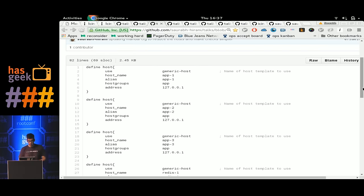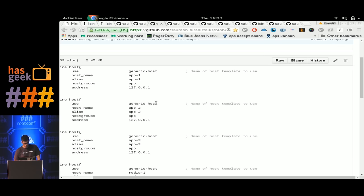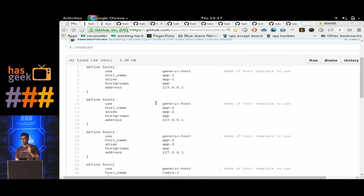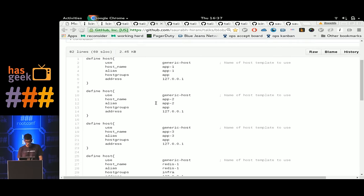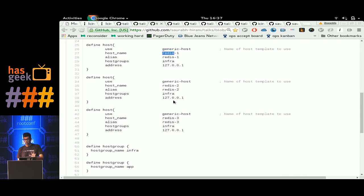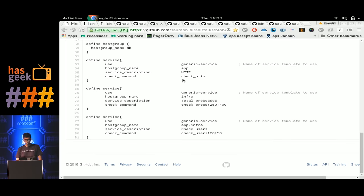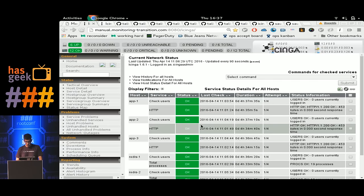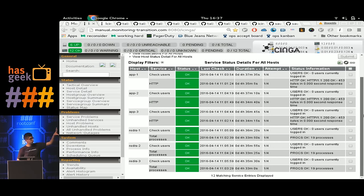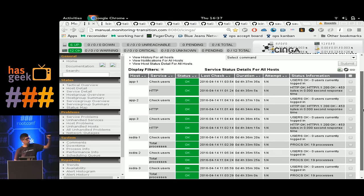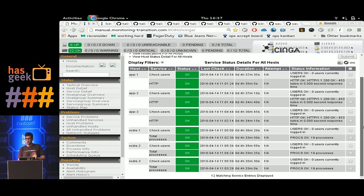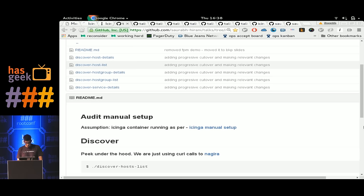This is the GitHub repo of this talk. I have a simple Docker container running Icinga 1.x — just do 'sudo start container' and you get the setup. This setup is populated with one big config file. It defines three app nodes — app1, app2, app3 — which are part of host group 'app', and redis1, redis2, redis3 which are infra nodes. There are checks running on app nodes, on infra nodes, and on both. You reload Icinga and you get a UI showing all nodes running their checks.